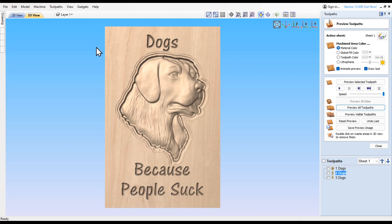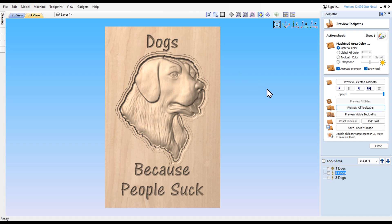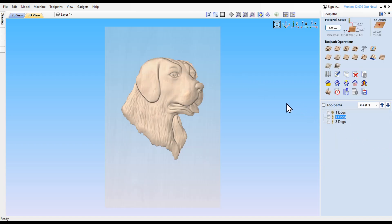There we are. Now the feature that I was talking about that I want to add that I don't use very often is called the texture feature. In fact, I have to hunt for it because I don't use it enough to even know where it is.